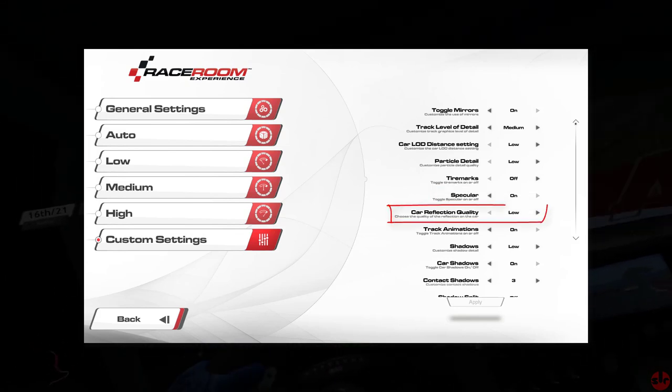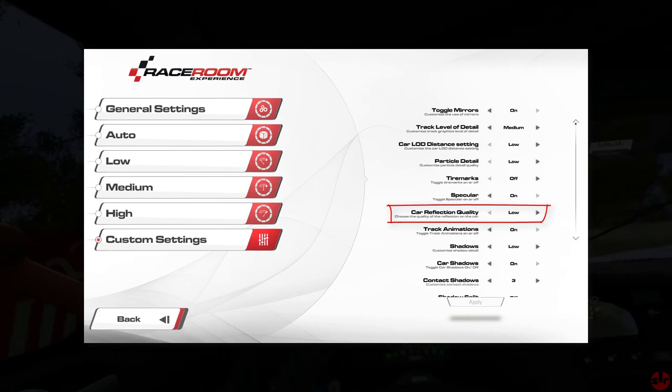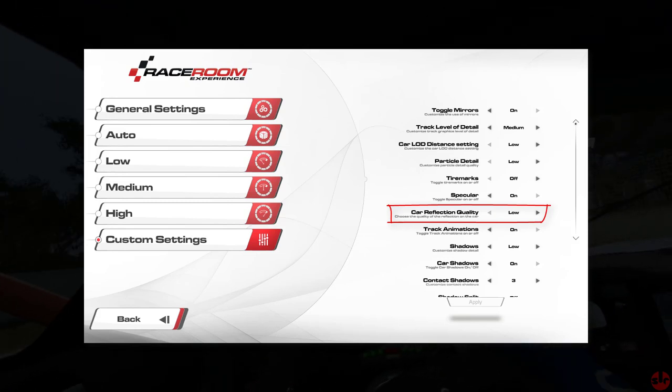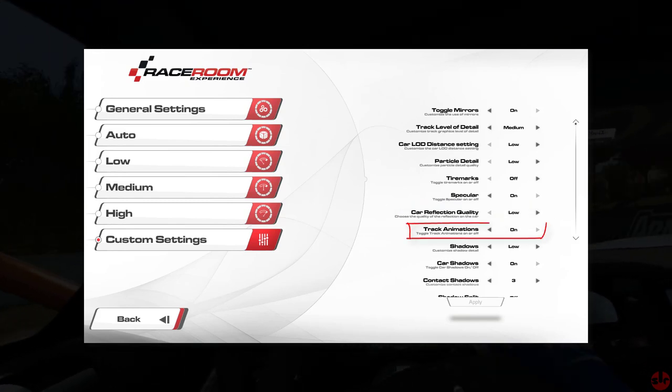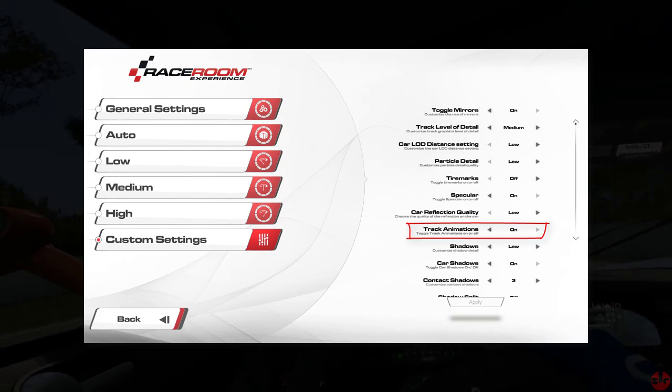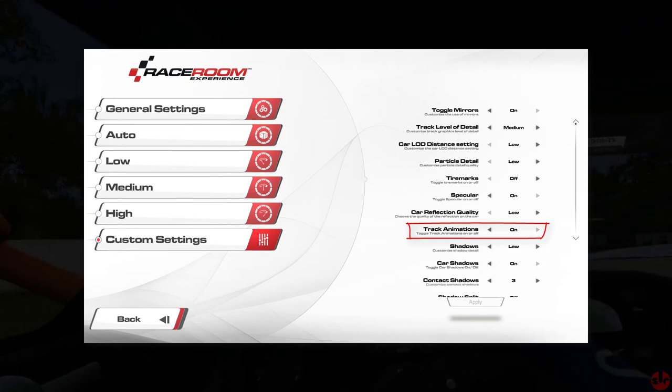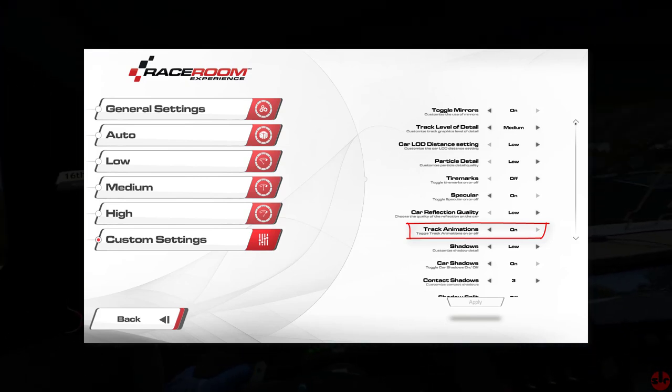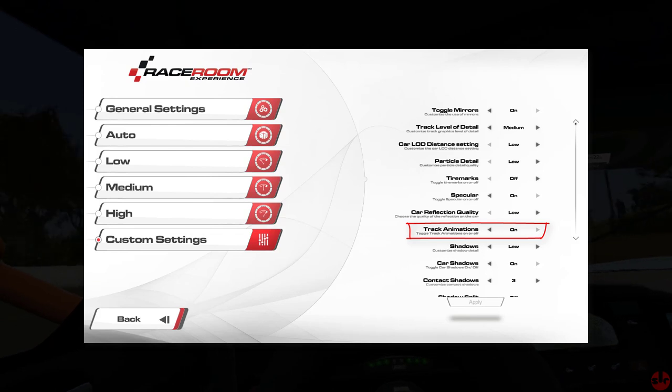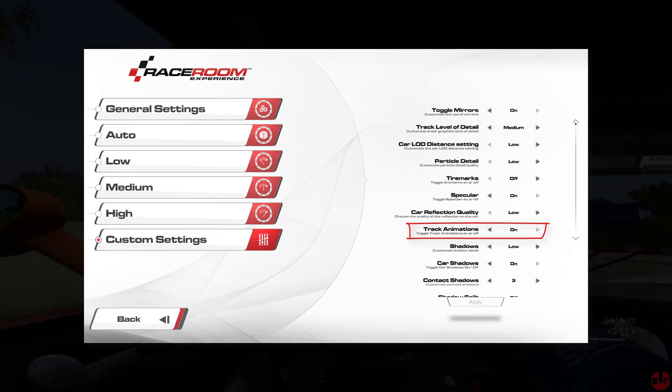Car reflection quality. That's straightforward. We have that on low. It's nice for the visuals. Track animations. That's the animated marshals and mechanics. I left it on. But like tire marks, it's not a necessity. But certainly adds to the overall immersion.